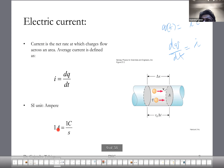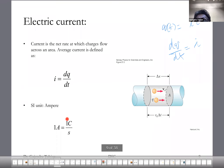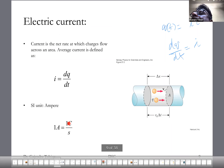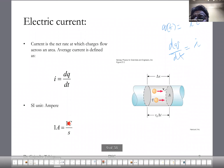The units for current are coulombs divided by seconds. One coulomb per second is a one-ampere current. A coulomb is a large charge — a large storm cloud will have about 100 coulombs of charge. So the unit of current is an ampere.